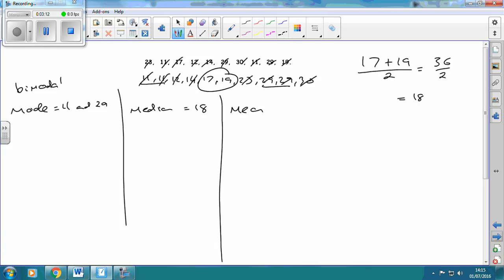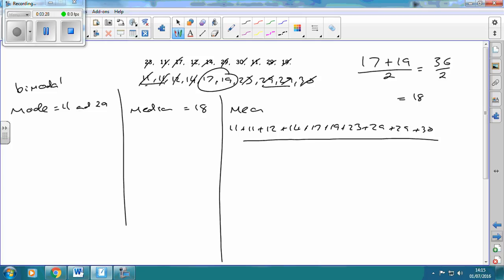Now the mean: add them all together — 11 + 11 + 12 + 14 + 17 + 19 + 23 + 29 + 29 + 30 — and divide by 10 numbers. I'm going to use my calculator; there's no shame in that. When you add these up, once you've added the last number, make sure you press equals first before dividing — otherwise the calculator will only do 30 divided by 10. The answer is 19.5.